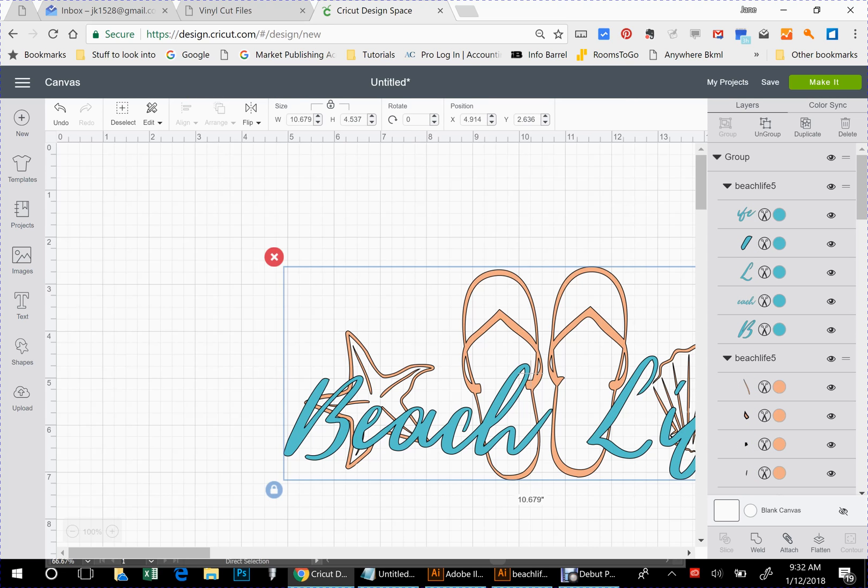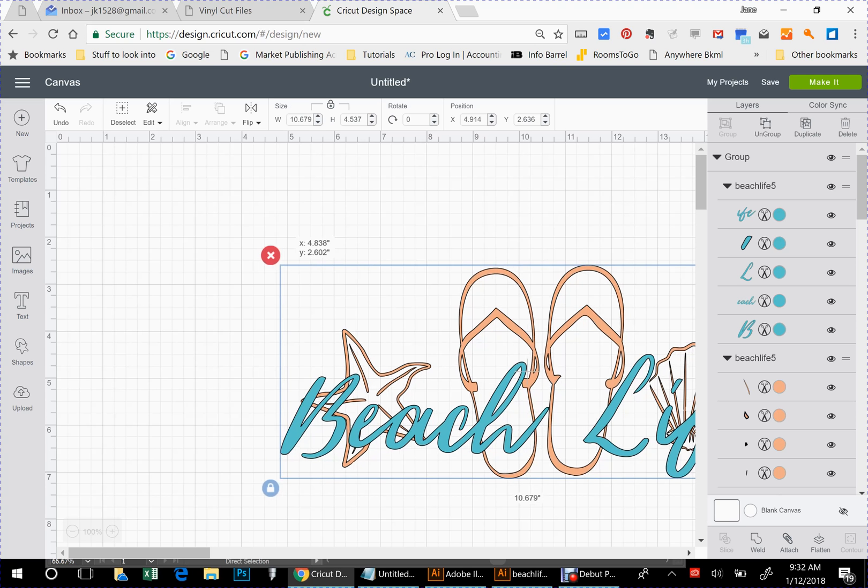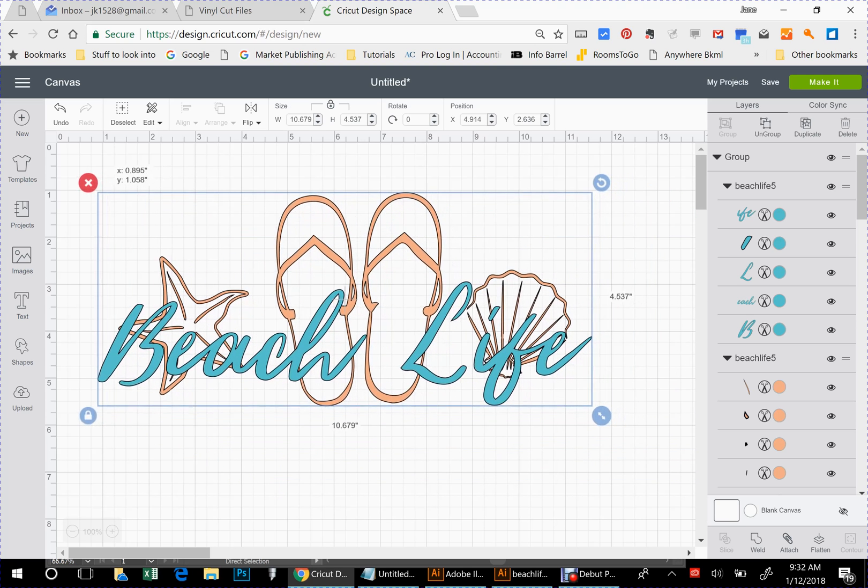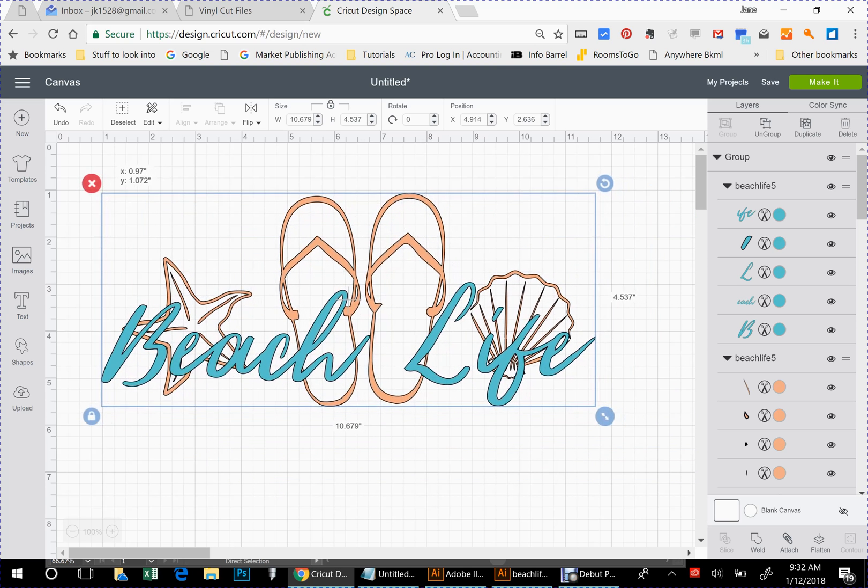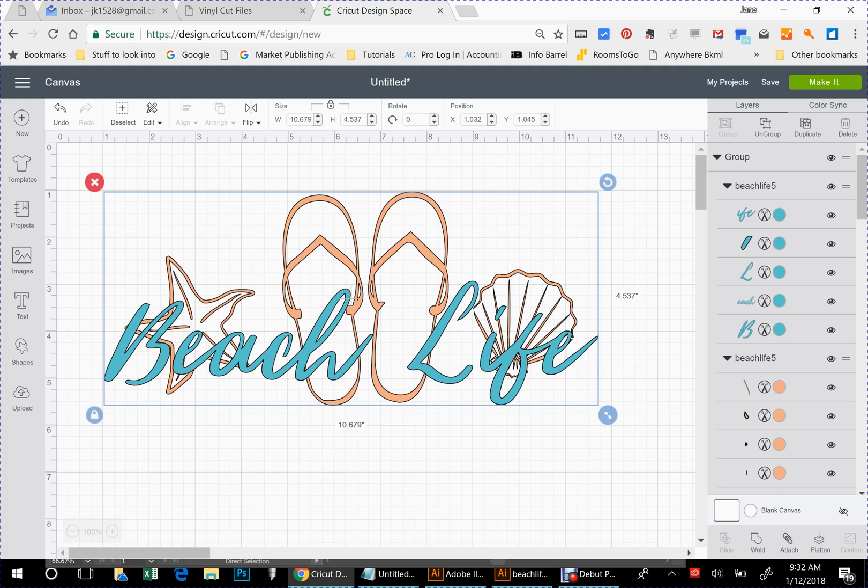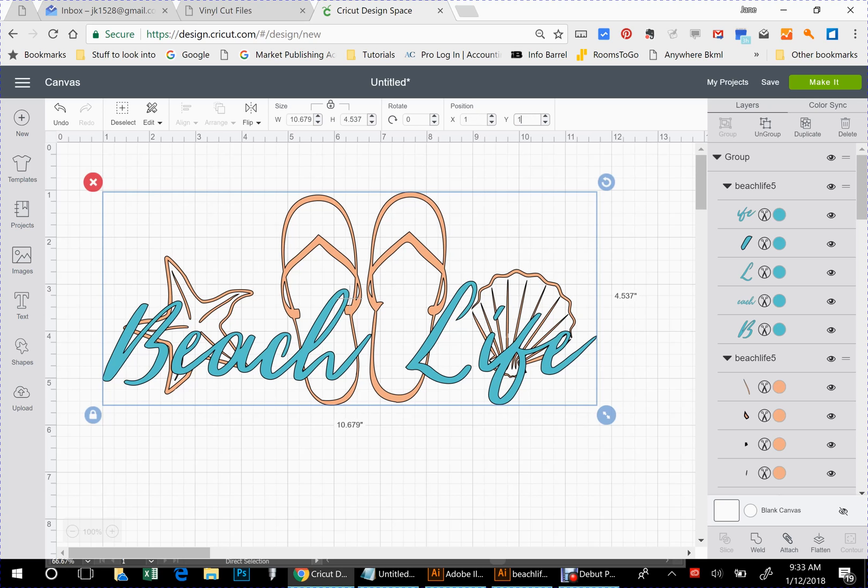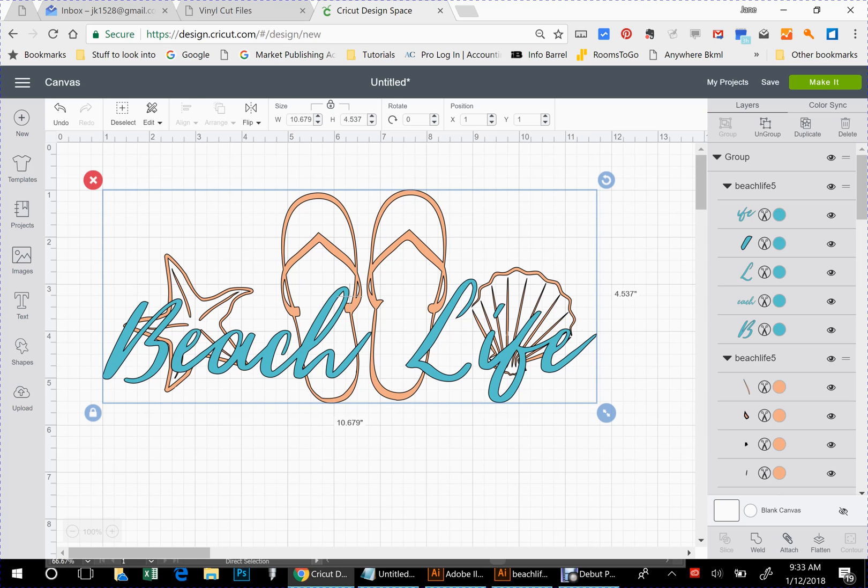All right, now that you've got it uploaded, it's all selected together. You can see it's all grouped and we're just going to move it. I always like to start mine right here. Sometimes it's easier just to use your little boxes up here at the top for the position so you've got it exact.